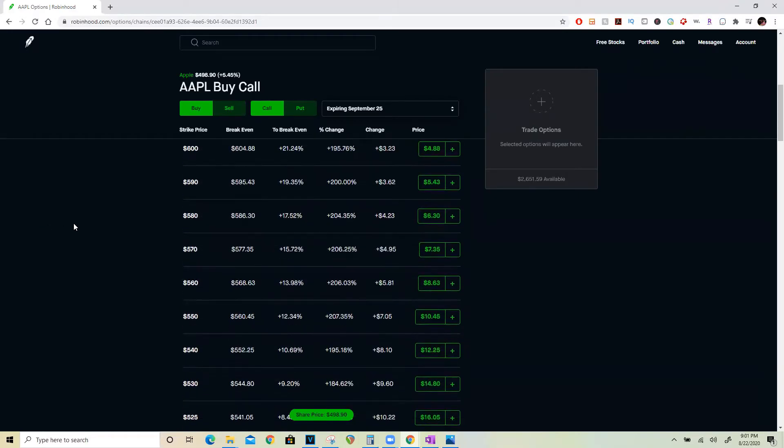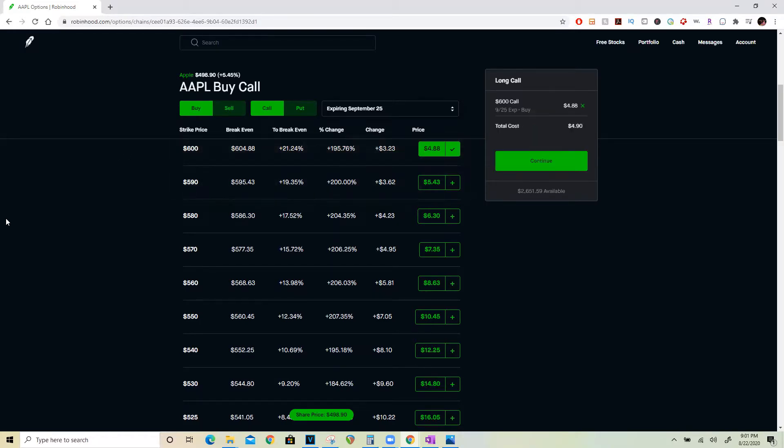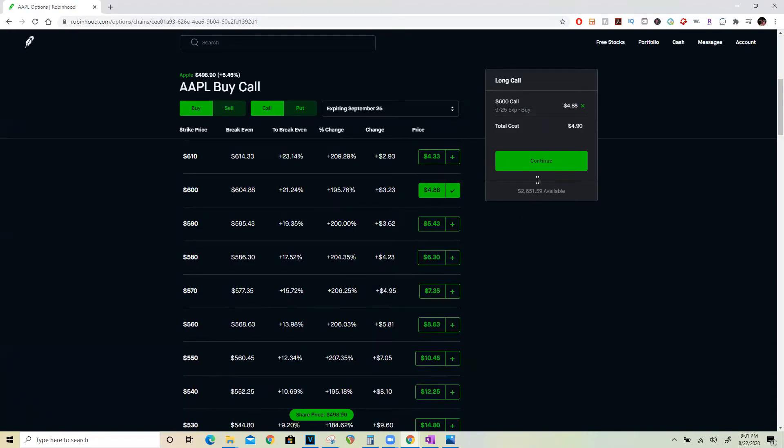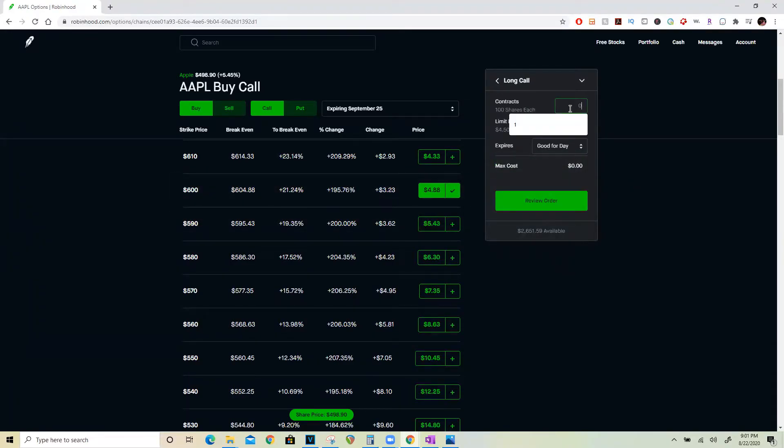So let's choose a strike price that's about 20% above Apple. It's pretty unlikely that it will reach there because Apple has already gone up nearly 30% in just the last one month ever since they announced the stock split, but let's just be safe and go 20% above and choose the 600 call option here. Now since he has 7,000 shares, he could potentially sell 70 covered calls, and at a cost of $488, he could instantly get a credit of $34,300.